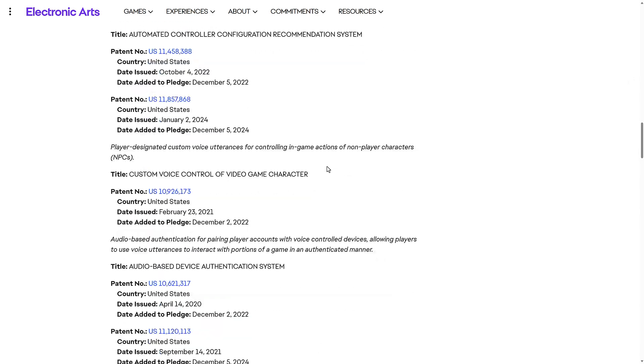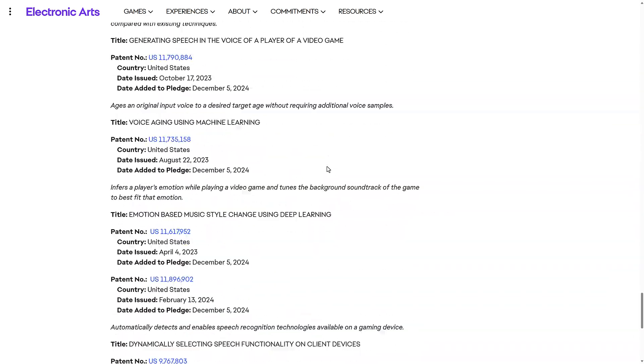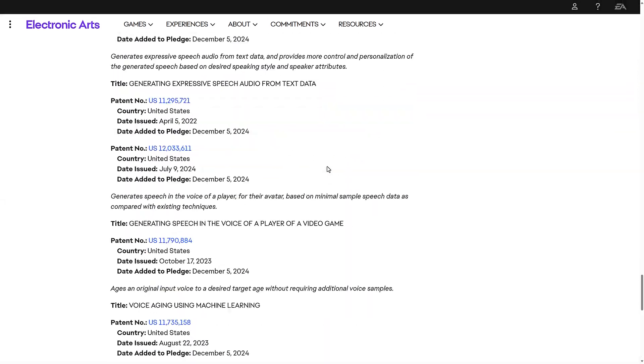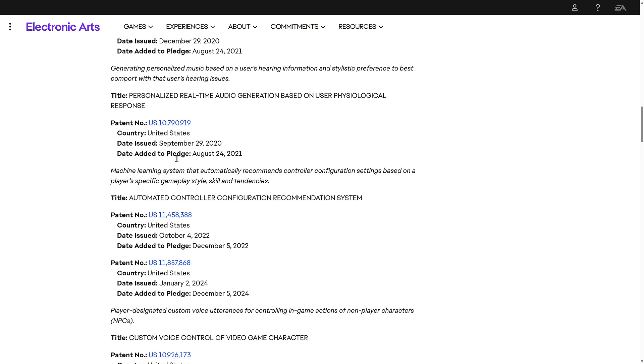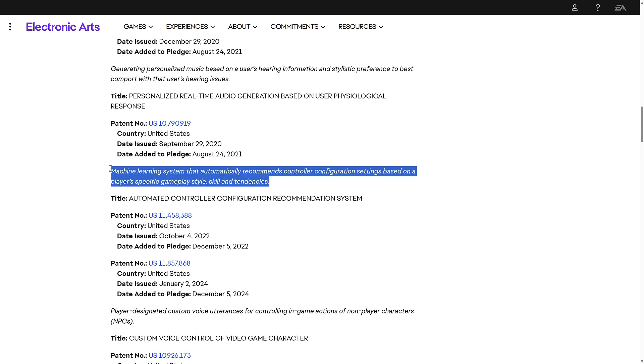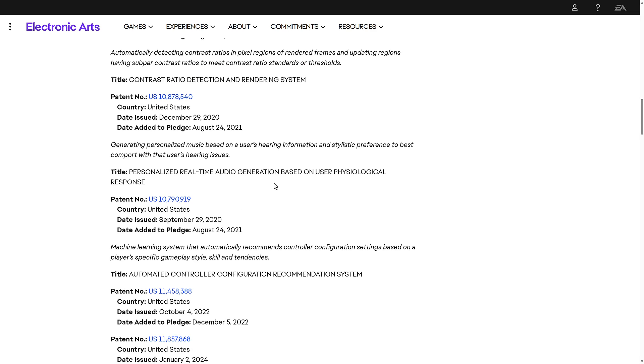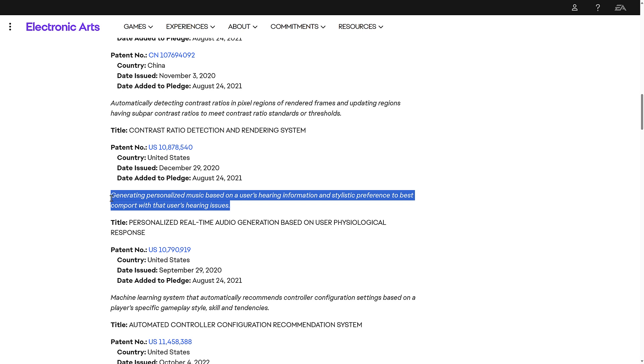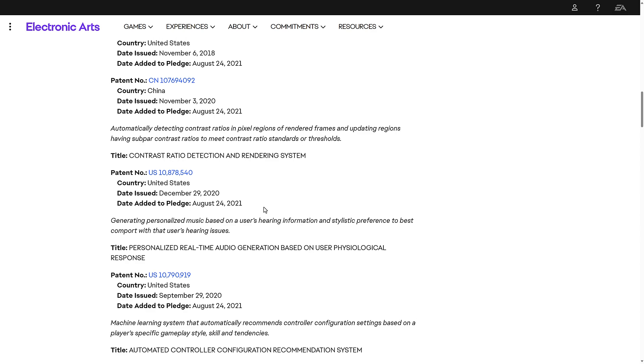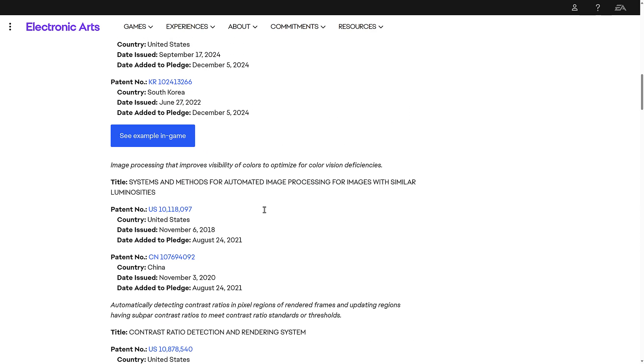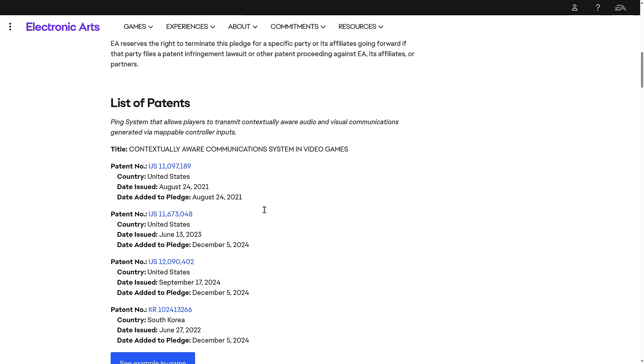And I'm not going to go through them all, but you get an idea of all the various different things part of this pledge around accessibility, and you get kind of a description of what the patent is covering. For example, this one here, machine learning systems that automatically recommends controller configuration settings based on a player's specific gameplay style, skill, and tendencies. So, sometimes a little bit overly broad here, generating personalized music based on a user's hearing information and stylistic preferences to best comport with the user's hearing issues. So, that's adapting to hearing problems by changing the music dynamically. Do you think any of this should be patentable in the first place?